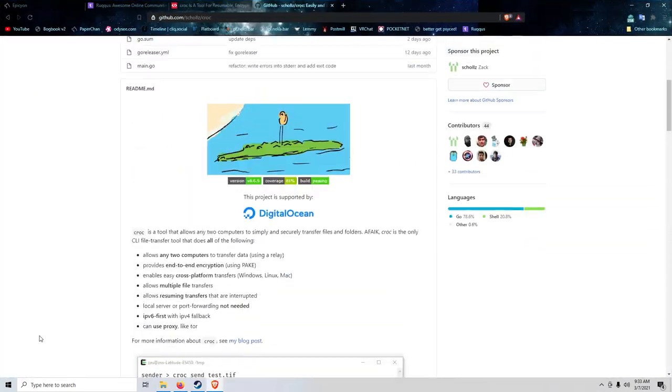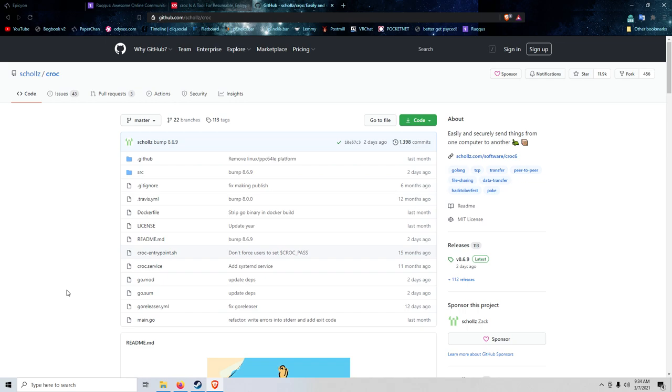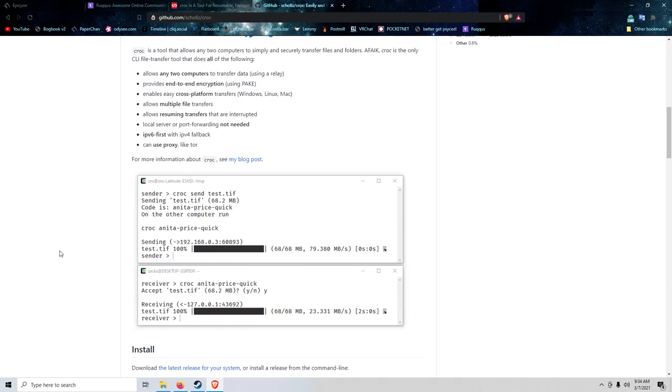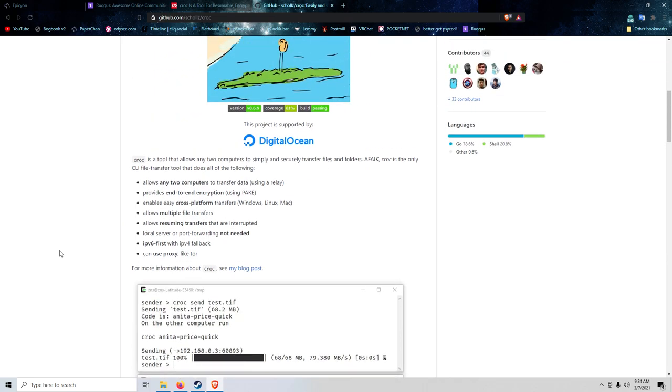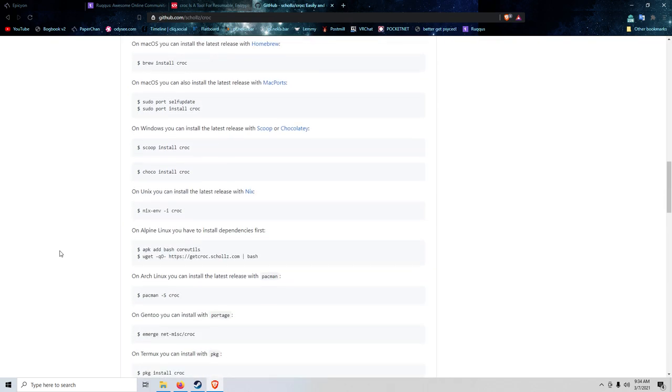I will put a link in the description to this open source software. My only complaint is, you can sort of already do this using Netcat or something. But I think the difference is, to use Netcat, you would have to port forward and you would have to use like Secure Shell or something to do it.